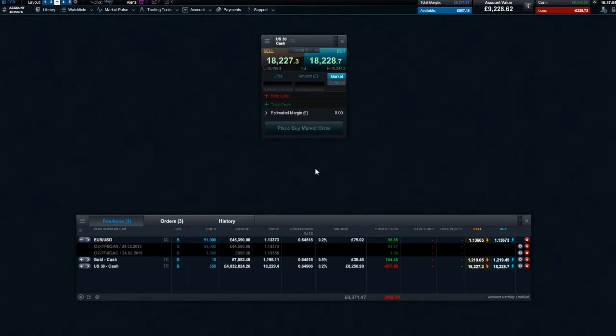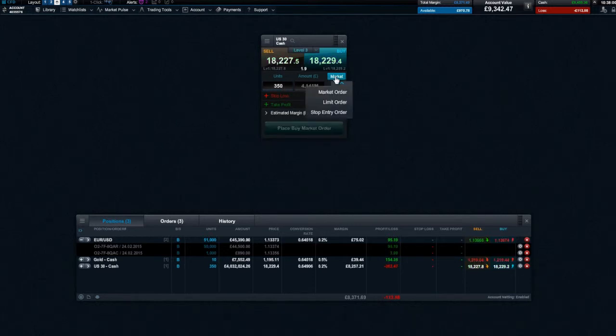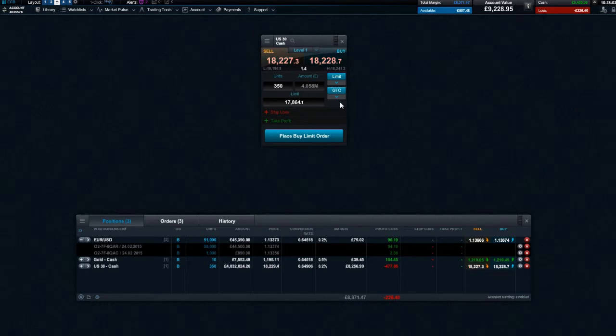If you are setting a limit or stop entry order of significant size, the trade will be triggered when the product's price reaches the level 1 price, but it will be executed using the relevant price depth.